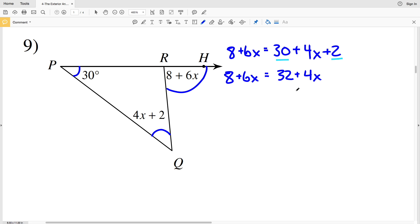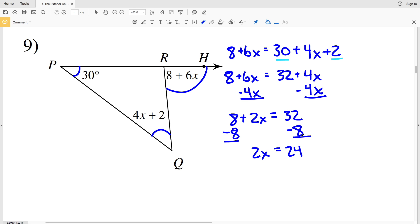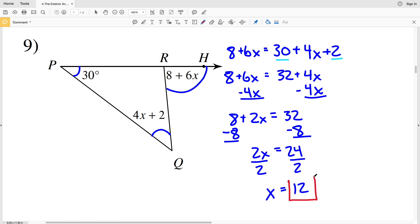Next I'm going to move my 4x to the left hand side so that my variables are all on the same side of the equation, giving me 8 plus 6x minus 4x, which is 2x, equal to 32. My next step is to subtract 8 from both sides, giving me 2x equals 24.